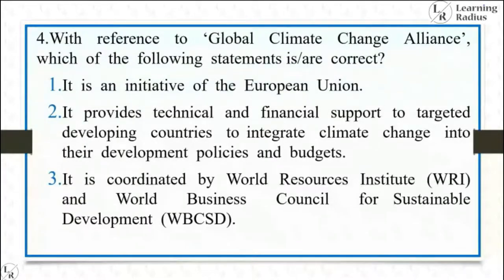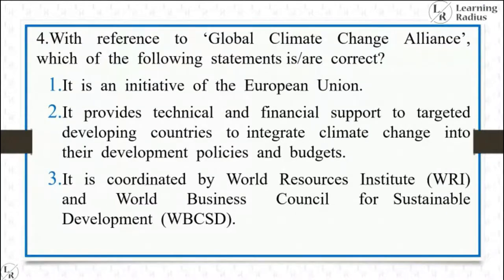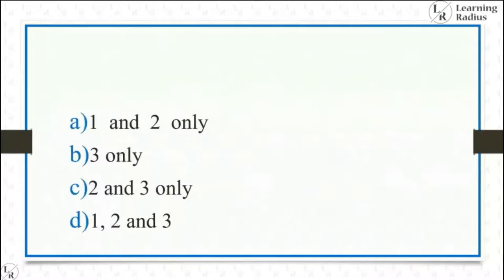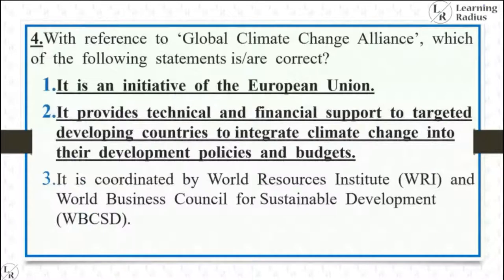Fourth question — with reference to the Global Climate Change Alliance: (1) It's an initiative of the European Union — correct; (2) It provides technical and financial support to targeted developing countries to integrate climate change into their development policies and budgets — correct; (3) It is coordinated by WRI and WBCSD — wrong. The answer is one and two only.